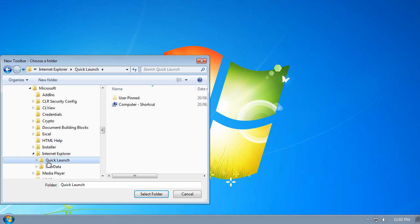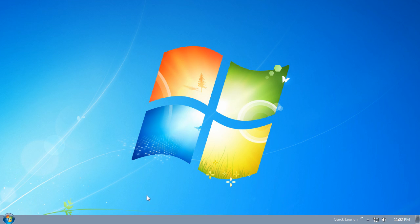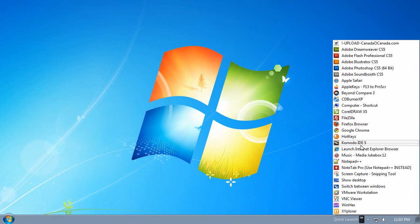There you'll find Quick Launch. Click on the Quick Launch folder and choose Select Folder. You'll see that the Quick Launch Toolbar appears on the right-hand side of your taskbar. If you click the little double arrow to the right, any icons already in your Quick Launch Toolbar are shown.